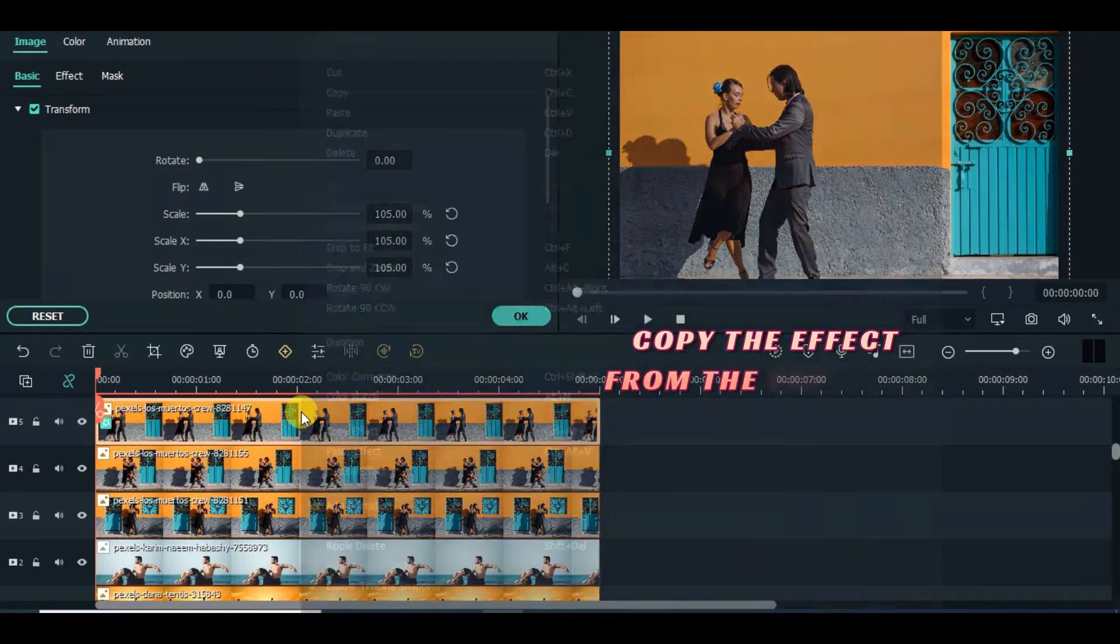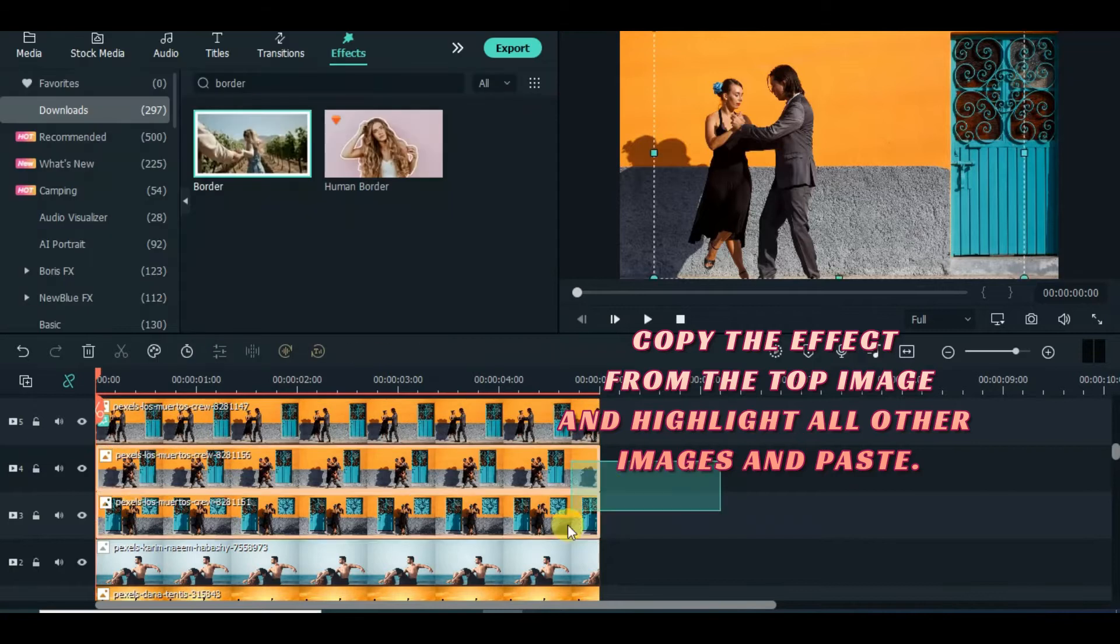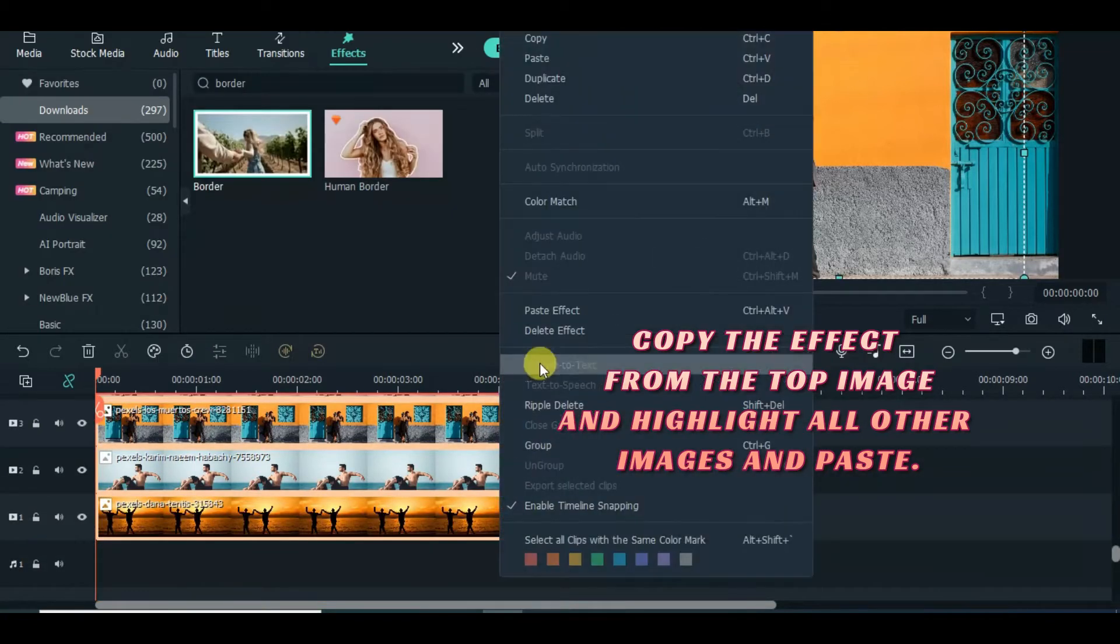Now follow the animation steps on the screen.